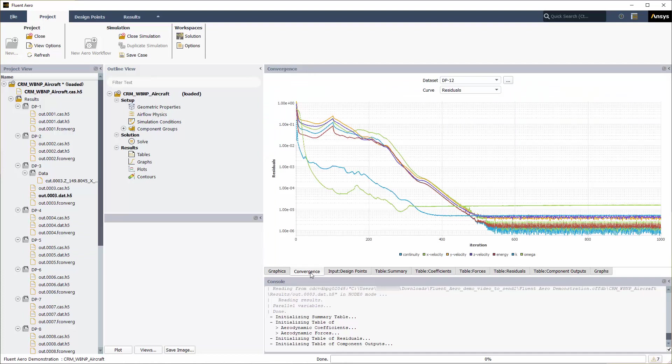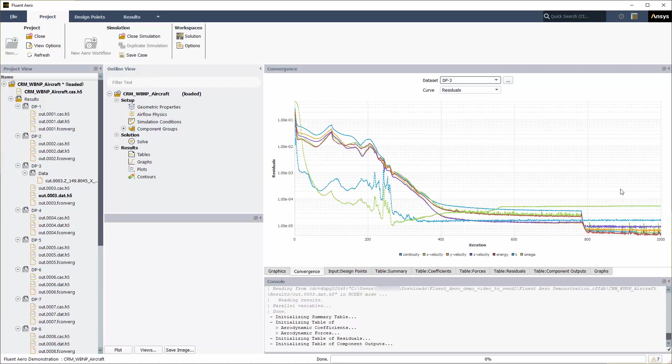Verify the convergence history of the simulation in the convergence window on the right of your screen. Set dataset to design point 3 and the curve to residuals to view the continuity, xyz velocity, energy, and turbulence residuals for the design point.